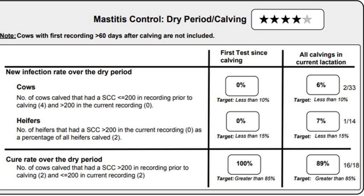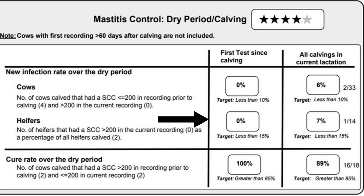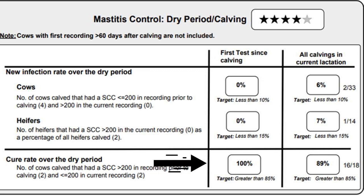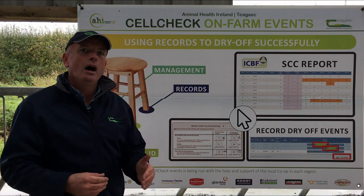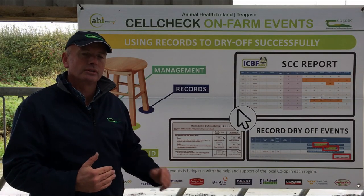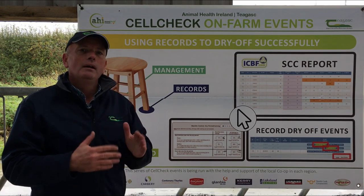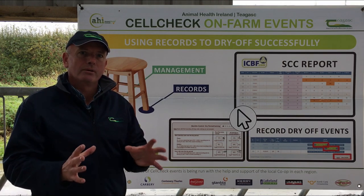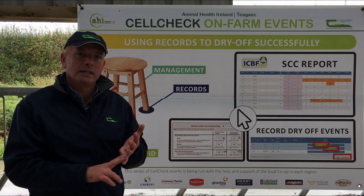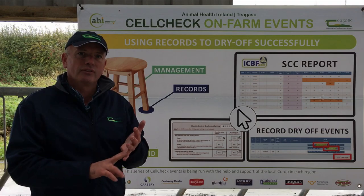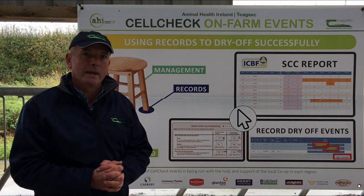For the cows that were under 200,000 cell count, I want less than 10% to go above 200,000. I want heifers above 200,000 to be less than 10–15%. I want the cure rate to be over 85%, meaning cows that were over 200,000 should come back under 200,000 — ideally close to 100% cured. That tells me the procedures used during the dry cow period worked. The bottom line is I need milk recording figures to put into these reports to make good decisions.